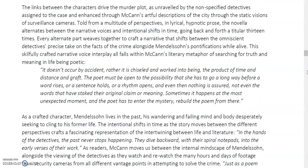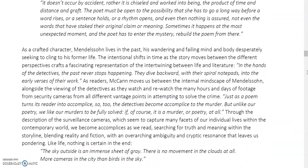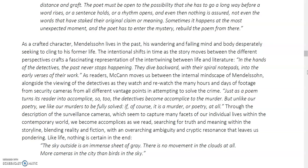We've looked at McCann's letters — he's an accomplished writer with a great ability to craft characters and language to bring situations to life. It's only a short text, not a full novel, but you get such richness in his characterisation. As a crafted character, Mendelsohn lives in the past — a wandering and failing mind and body desperately seeking to cling to his former life. This is very relatable: we're often so preoccupied with the past that we become lost in the present, or perhaps looking forward to the future and missing the moment right now. McCann's time shifts and different perspectives deliver this so cleverly.